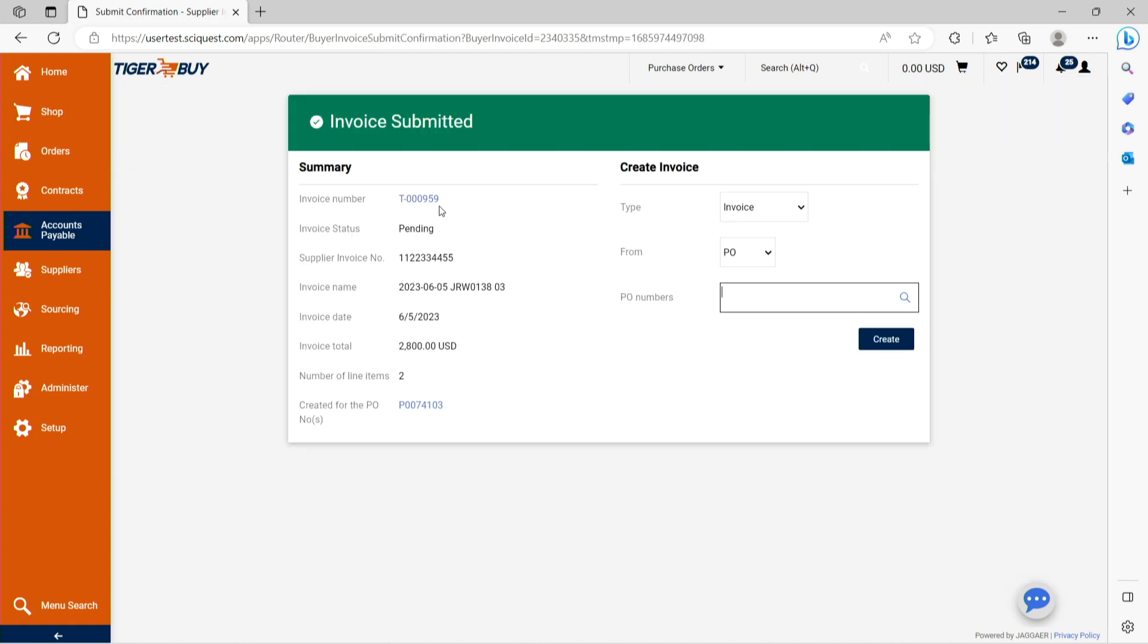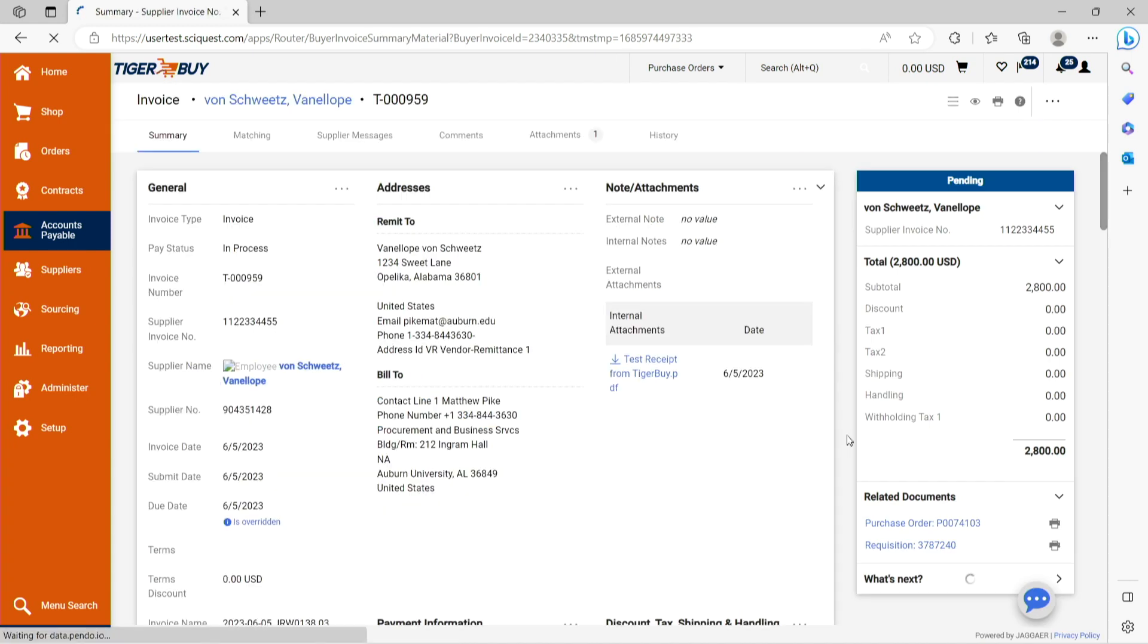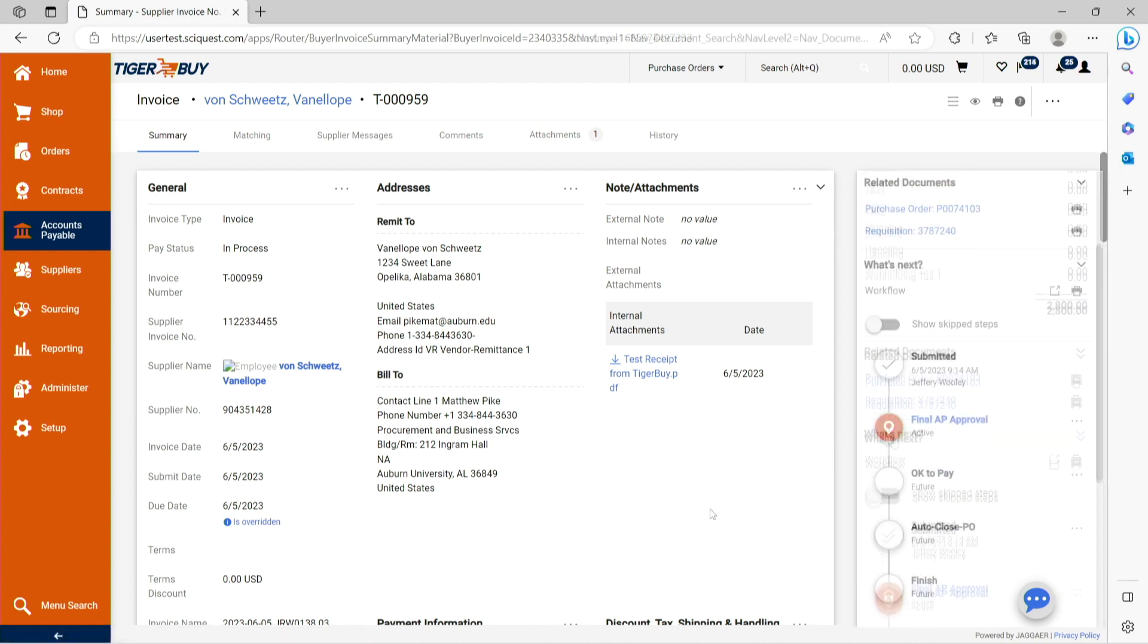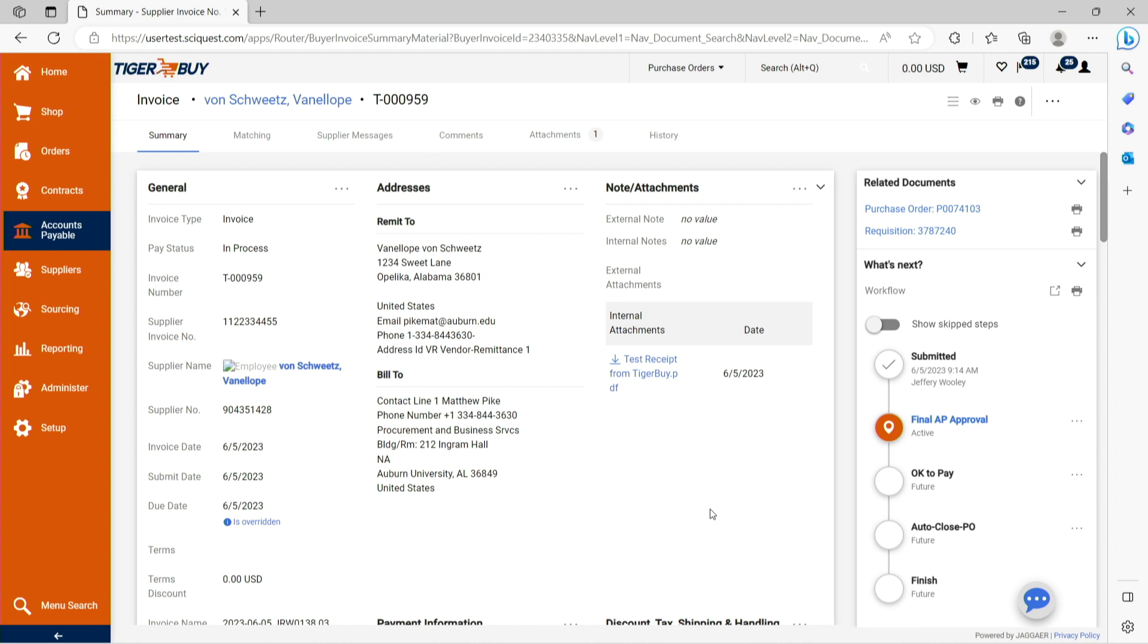You can navigate back to the invoice at this time by clicking on the blue hyperlink and you can review the workflow approval on the right side of the screen that will show the process of the Tiger Buy invoice and the necessary approvals for payment.